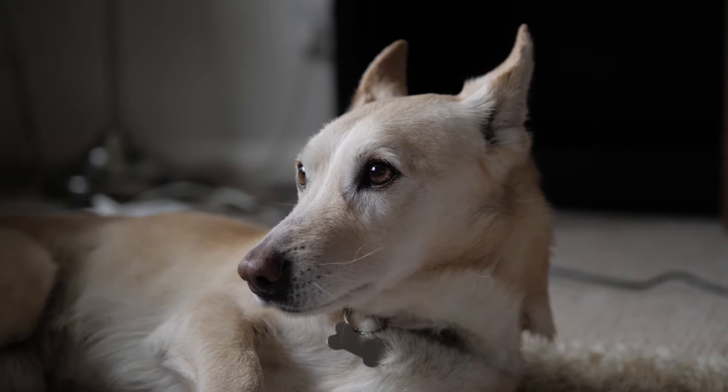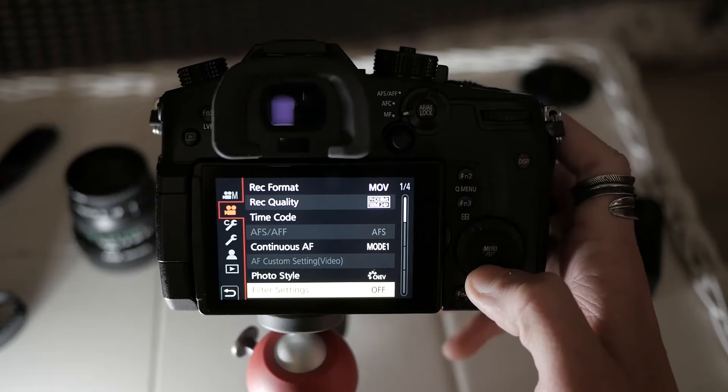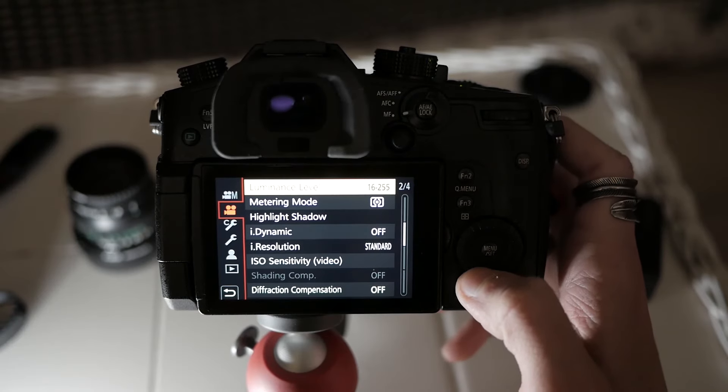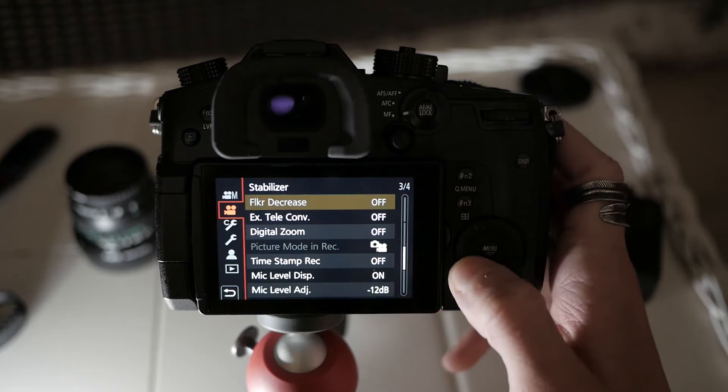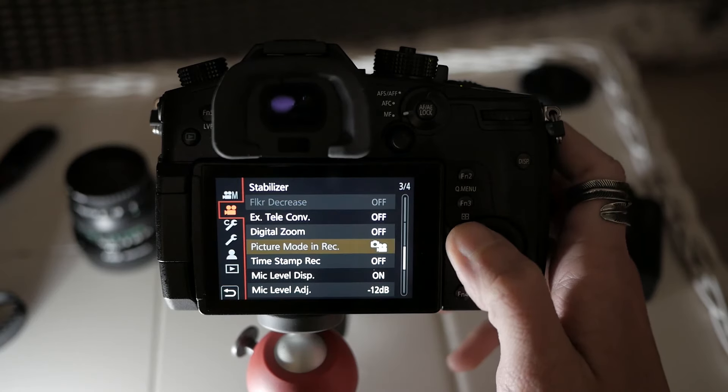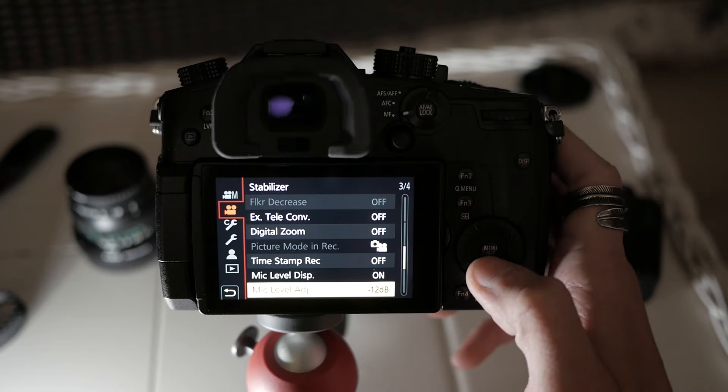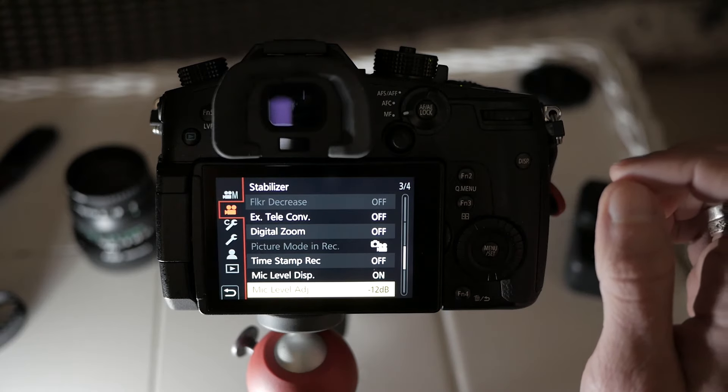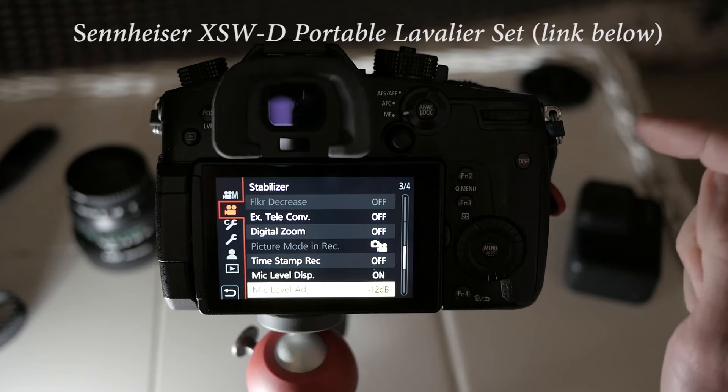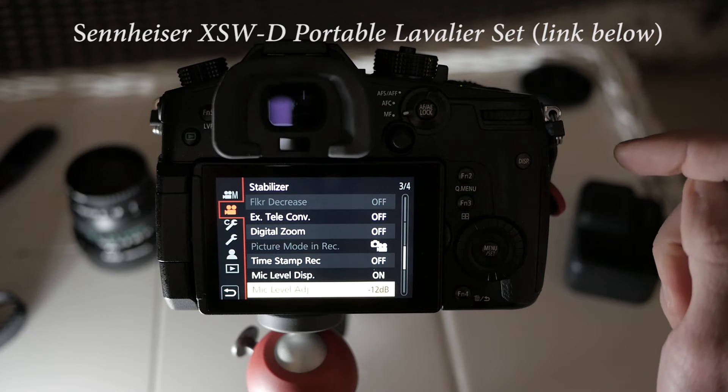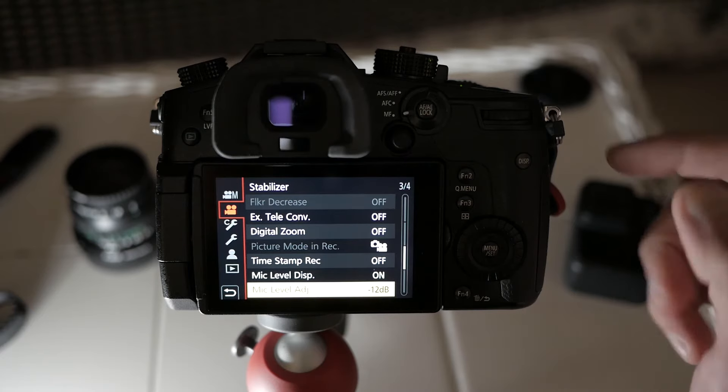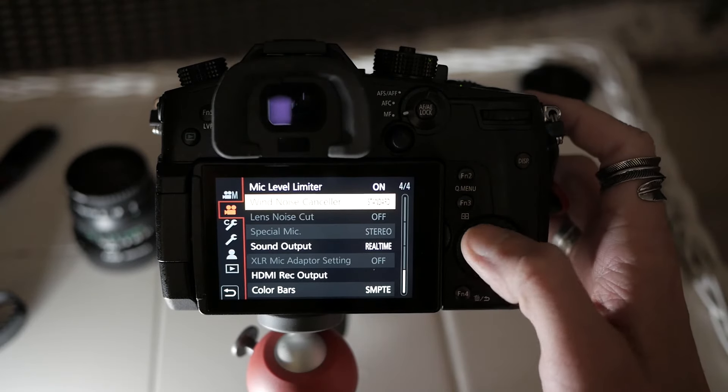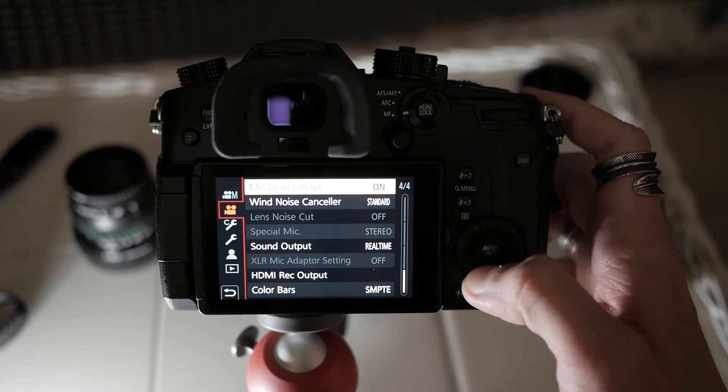Okay, now what else do we need to know? Over here, filter settings off. You don't really need to worry about any of these things at all. Mic level is set to minus 12 dB. I'm using the Sennheiser wireless microphone. It's an entry level wireless microphone, but it works well with the GH5 with the preamps. Wind noise canceler is on standard. Mic level limiter is on.